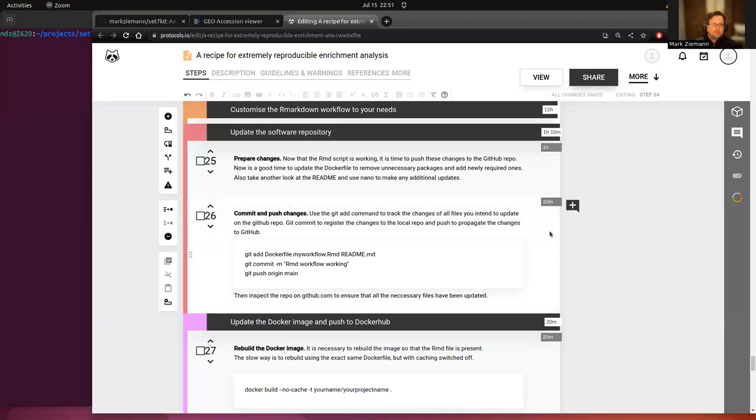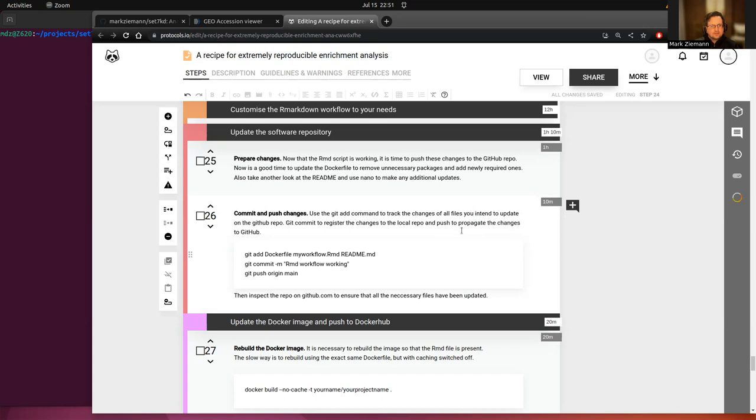Hi everyone, hope you're doing really well and welcome to this fifth video in the series on a recipe for extremely reproducible enrichment analysis.